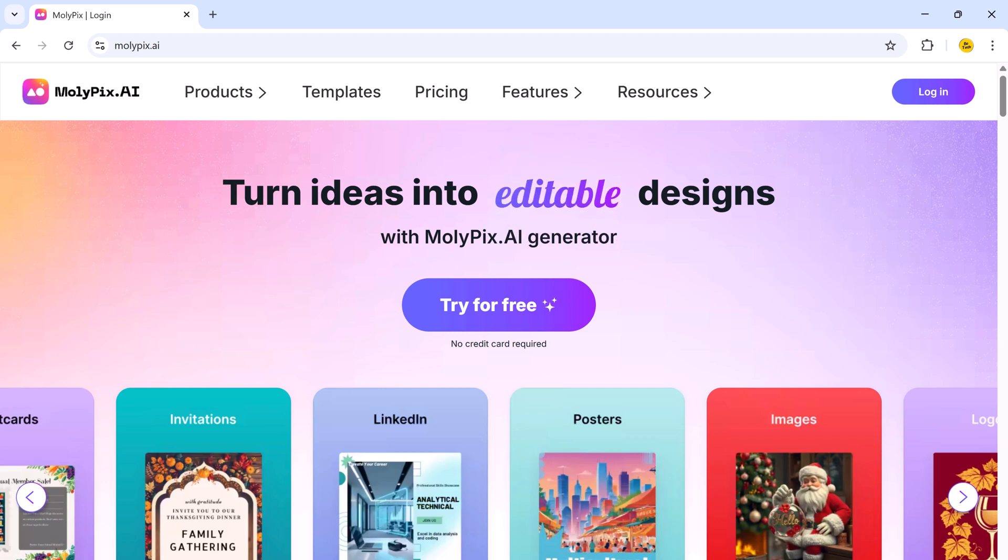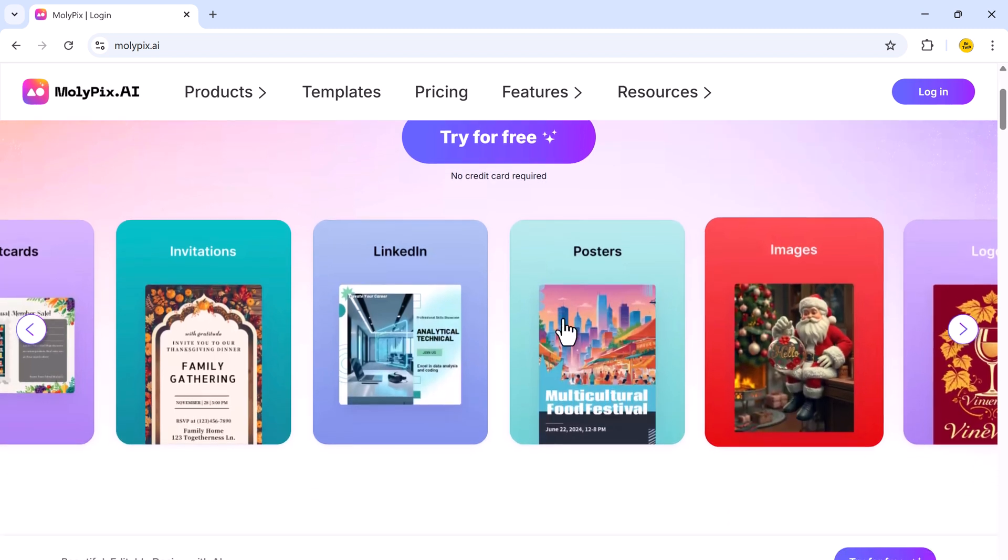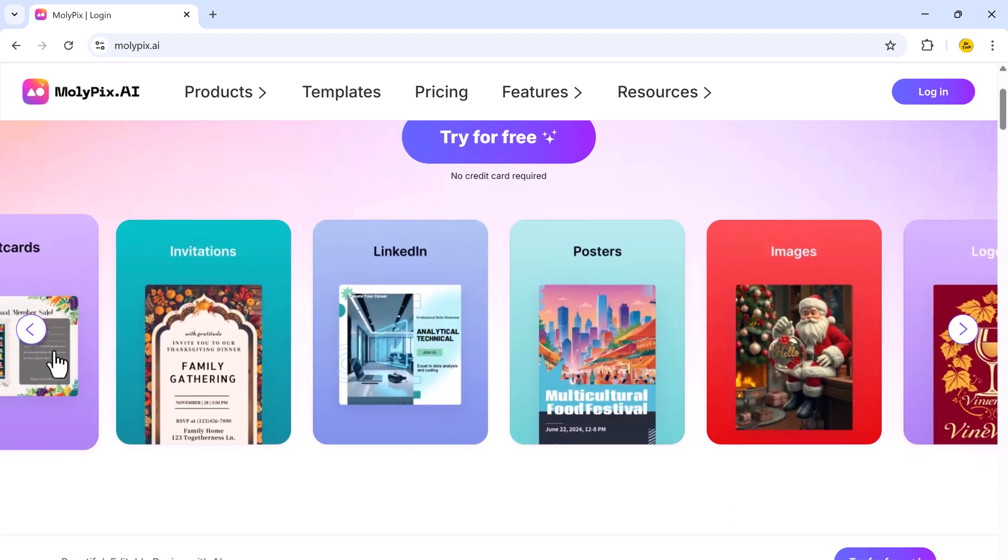Hey everyone, welcome back to another video. Today I have an amazing AI-powered design tool for you, molypix.ai.